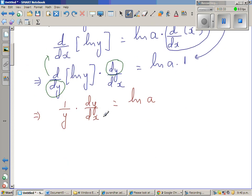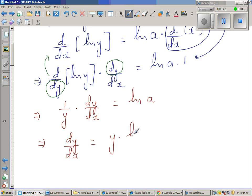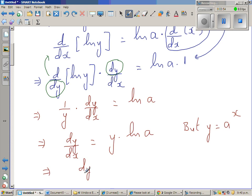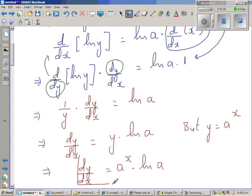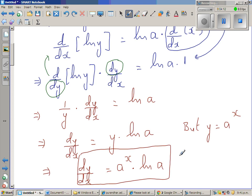I am going to multiply both sides by y. This implies dy/dx equals y times natural log of a. But what is y? y is nothing but a to the power x. So this implies dy/dx — and this is a very interesting derivative, it is the function itself — equals a to the power x times natural log of a.